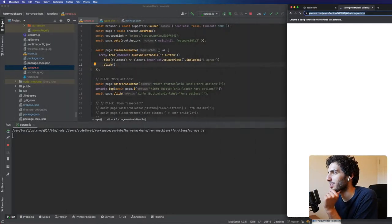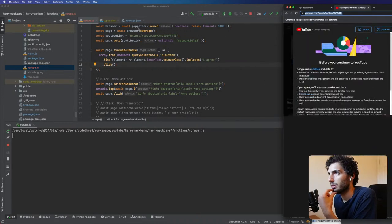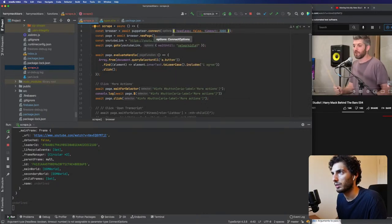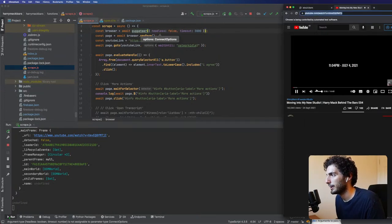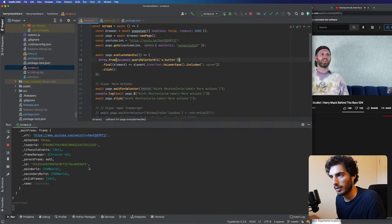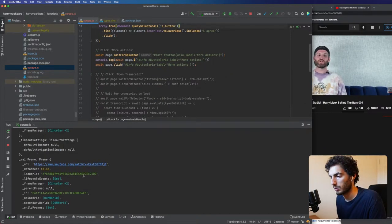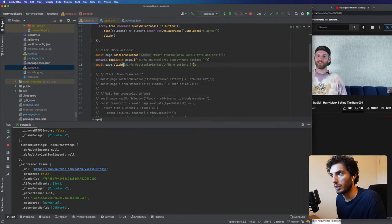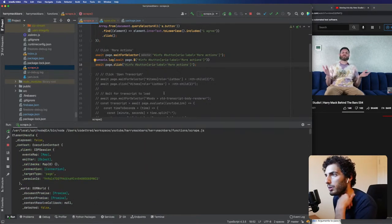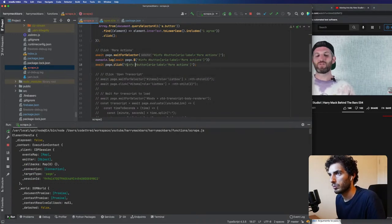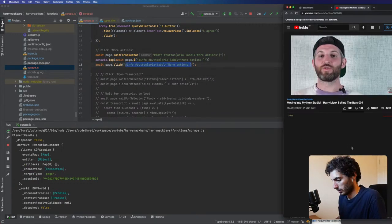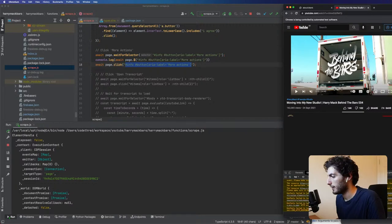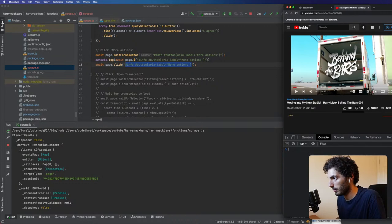I forgot to await this. The feedback loop is not the quickest when you're opening and closing browsers. I guess I could attach to the same browser instance. It's definitely finding it — but am I just not clicking on it, or what's going on? It's finding the button but it's not clicking. Let me try the exact same thing in the browser console.